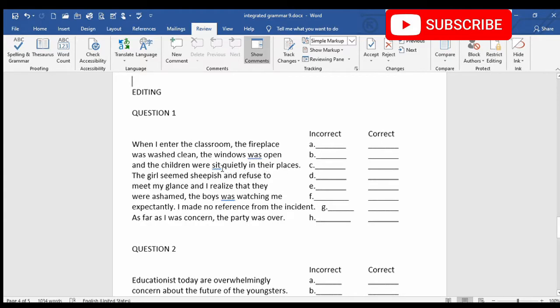Again here, there is a mistake in the tense. The word 'sit' will become 'sitting' — it should be past continuous tense. So the word 'sit' will become 'sitting.'